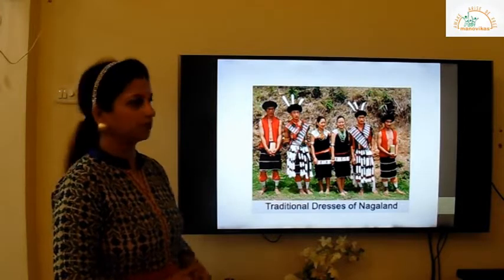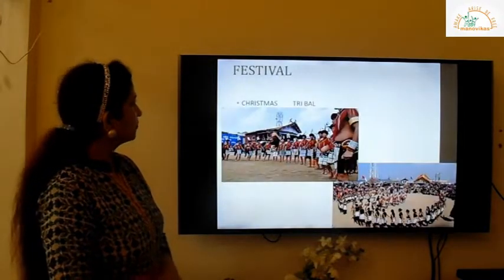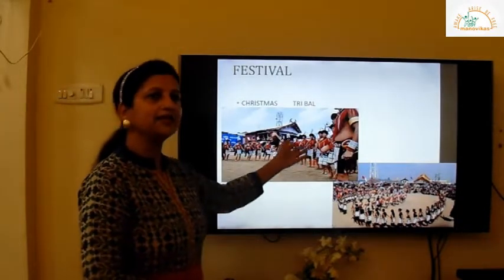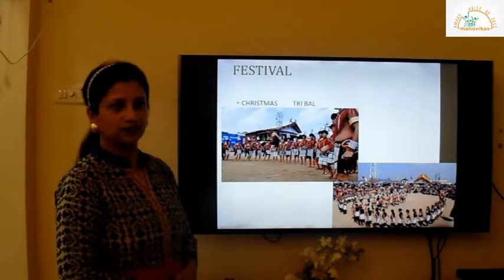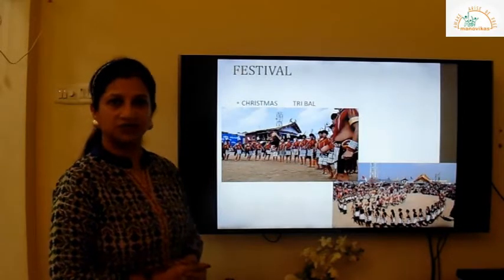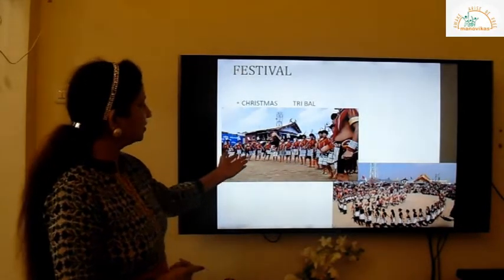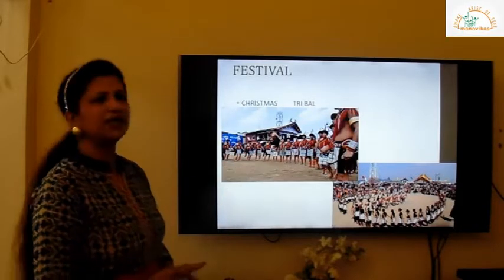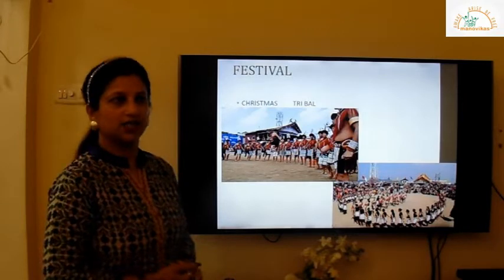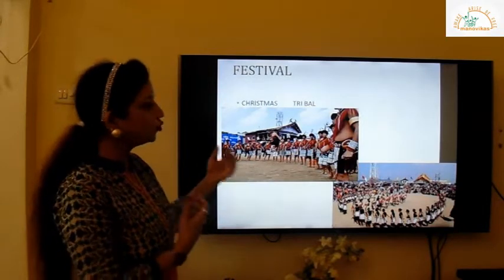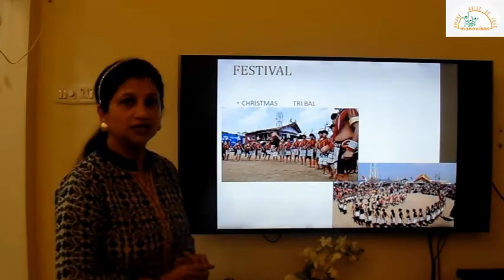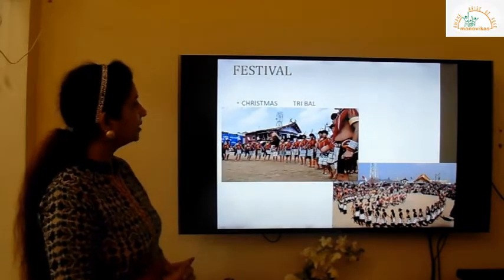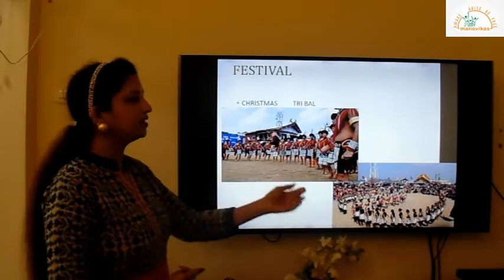The most important festival is Christmas, and other festivals are tribal. You can see men performing a dance — we need not know the names of the tribal festivals, but we just have to know that their festivals are tribal. In the second picture you can see women, and in the first picture you can see men performing their tribal festivals.